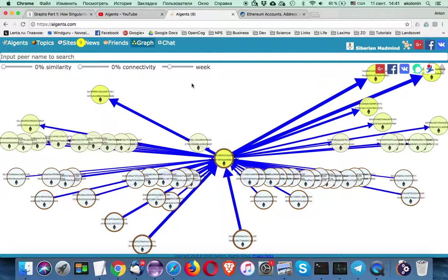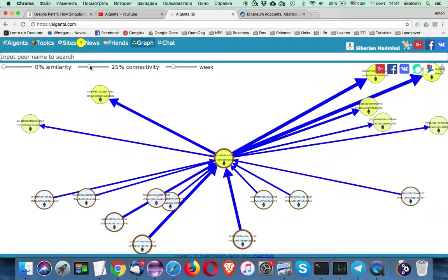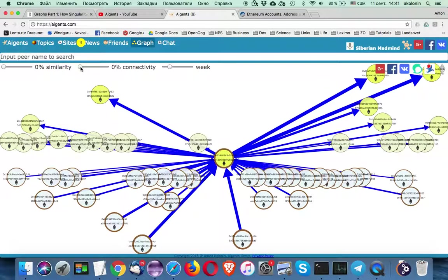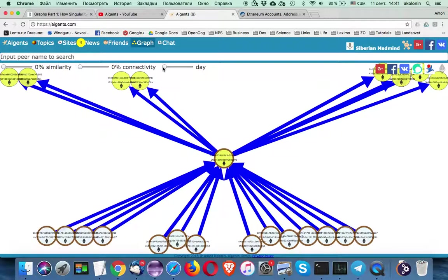You could see one month period, one week period. You can also filter nodes by connectivity, see more connected nodes, less connected nodes on the graphs. And you could use different time ranges.